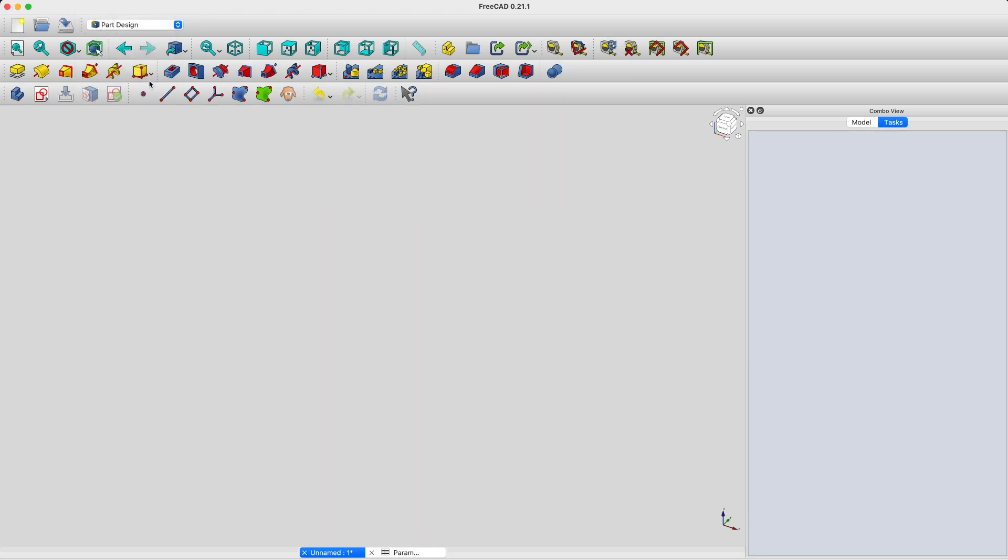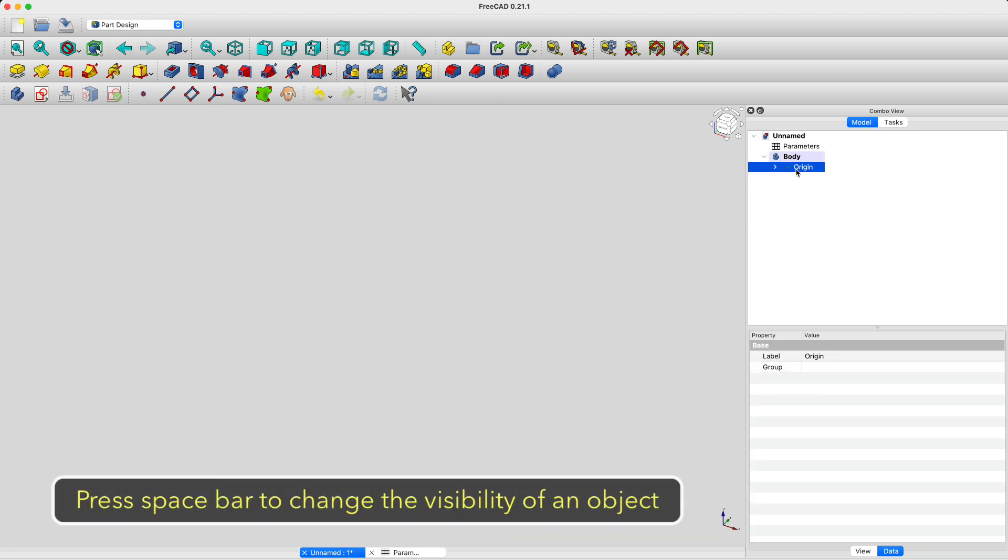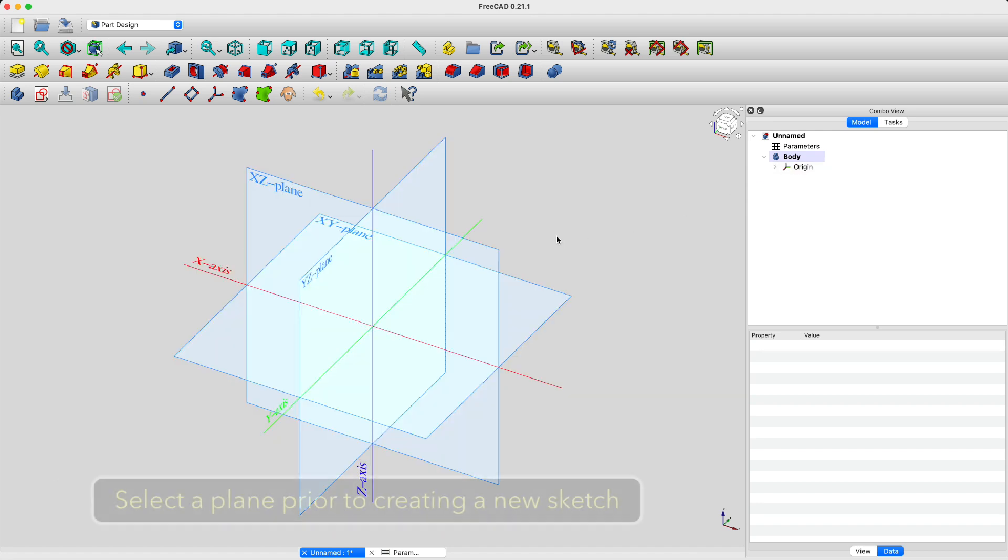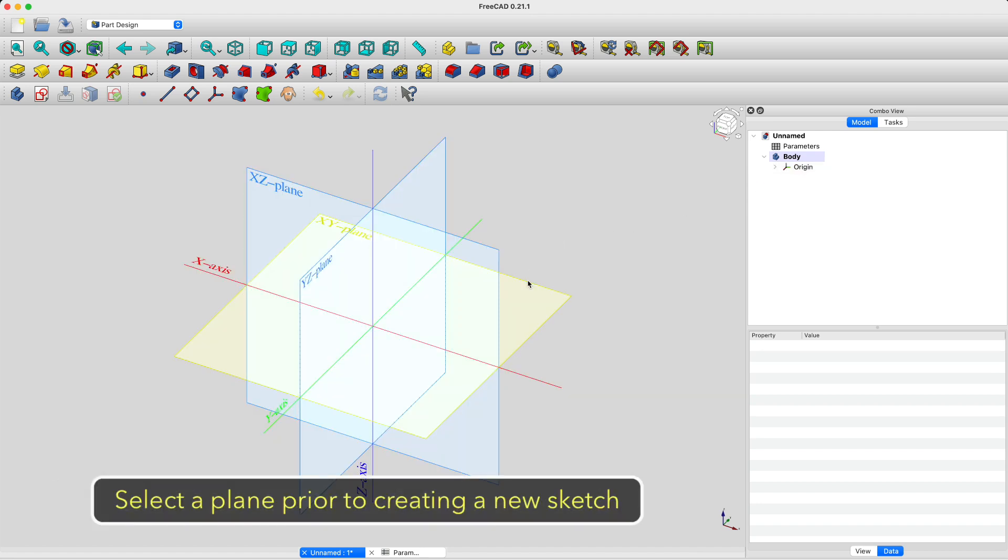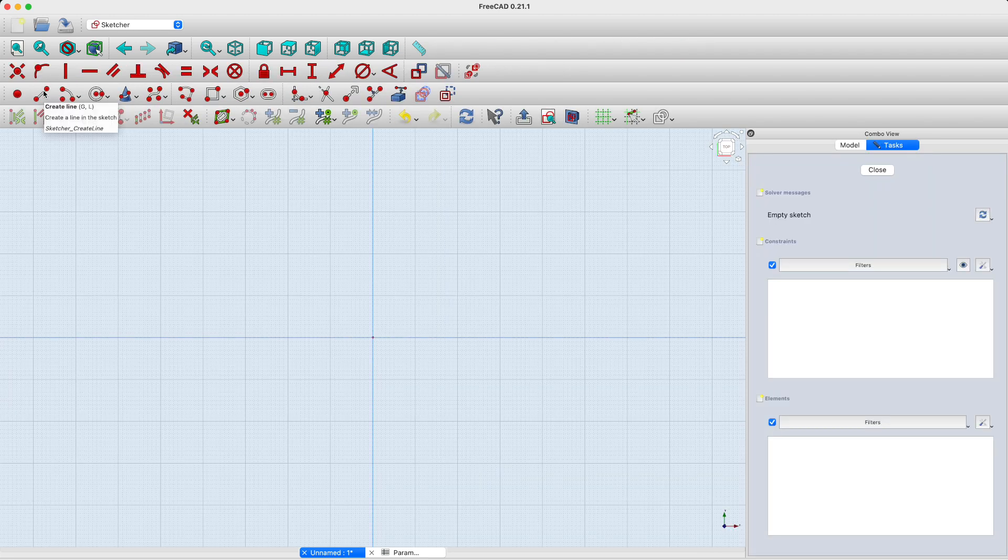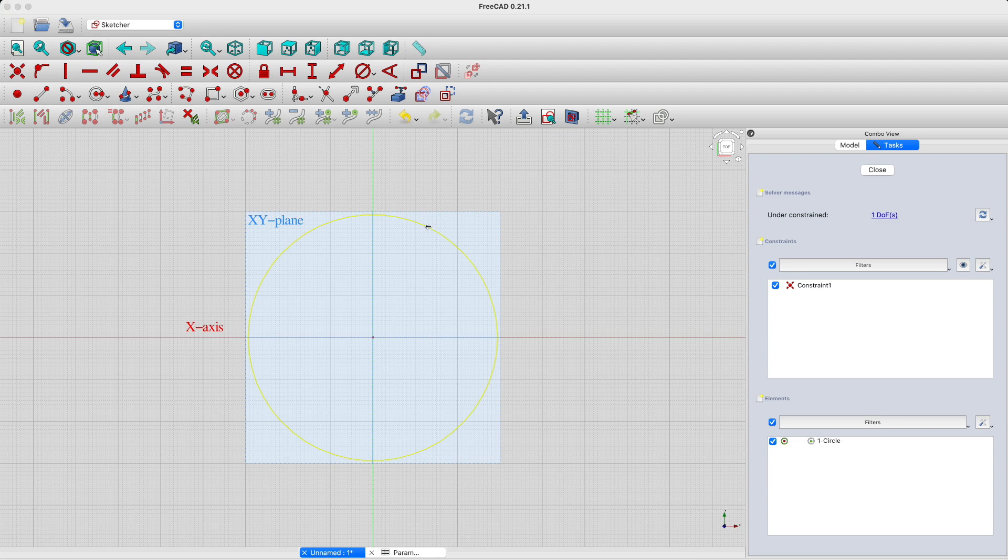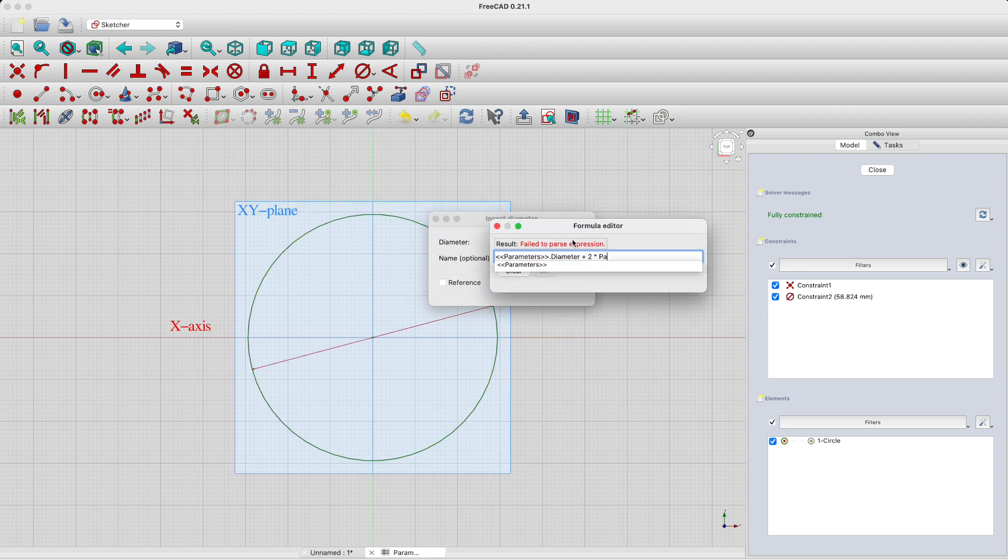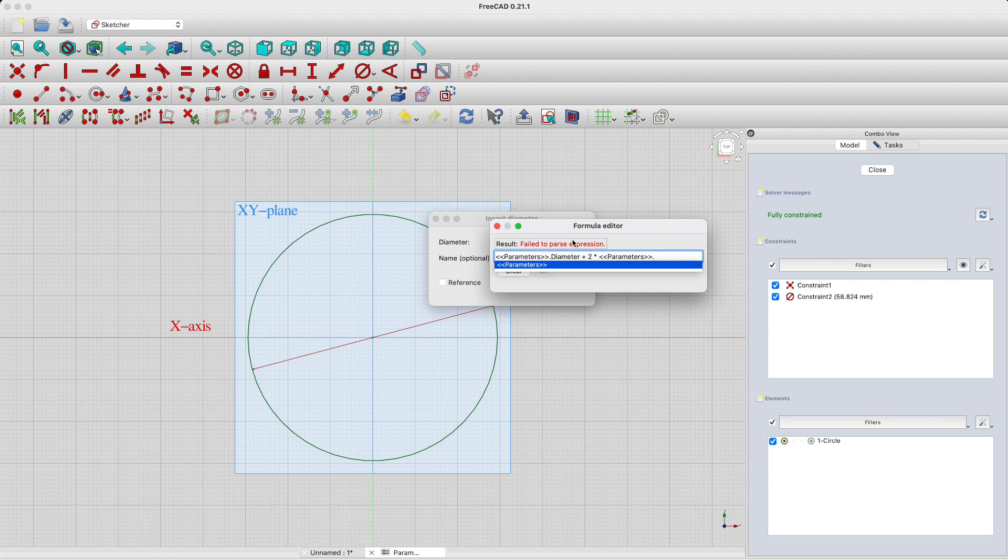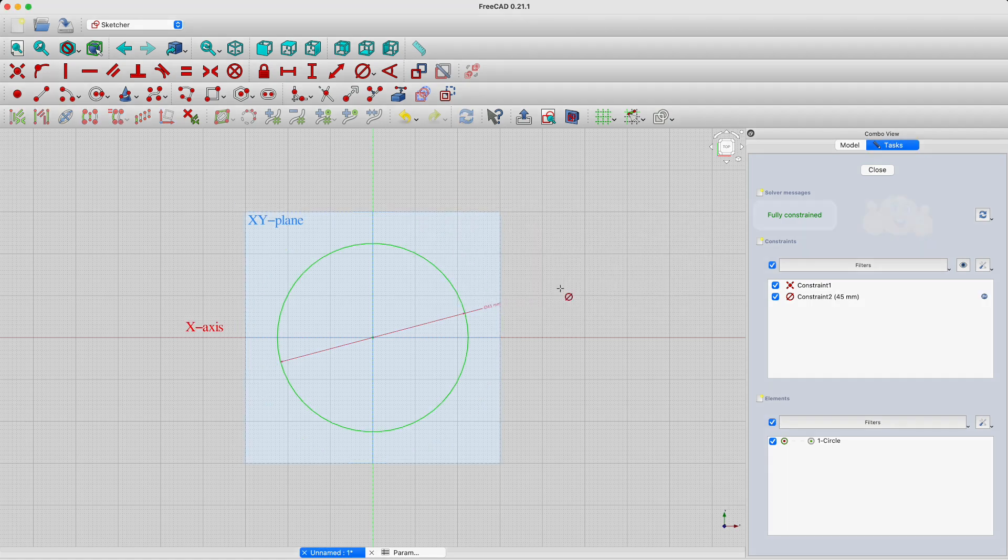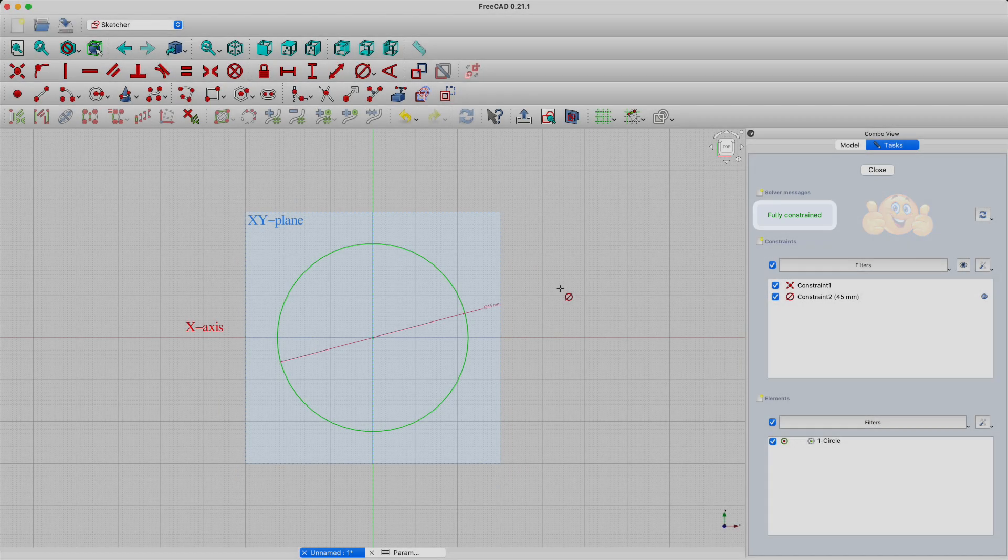Let's go back to the part design workbench and create a body. Then, in that body, we'll create a sketch in the XY plane. In that sketch, we'll just create a circle that corresponds to the outer diameter of our part. Notice how I refer to the parameters we just defined in the spreadsheet. Make sure that your sketch is fully constrained before moving on to the next step.